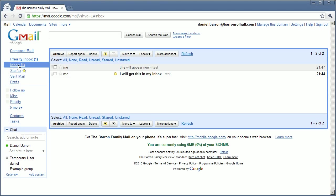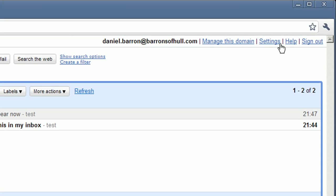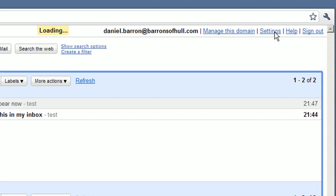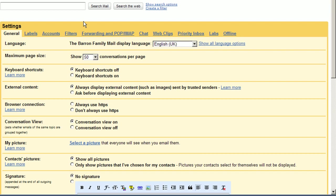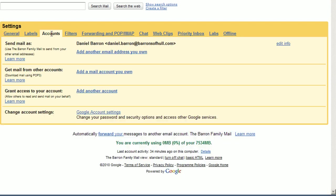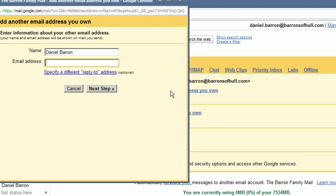So, workaround 2. You can add to Gmail the email accounts which you are able to receive email for. To do this, click on settings, accounts, add another email address you own.